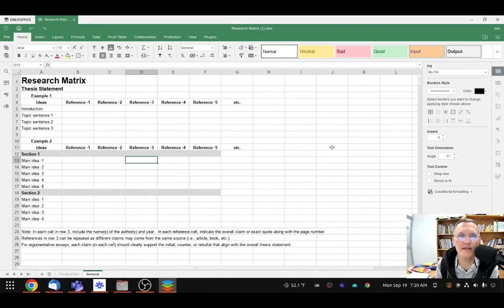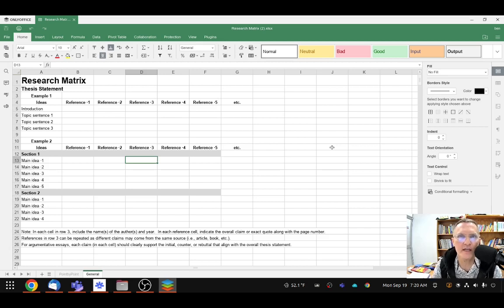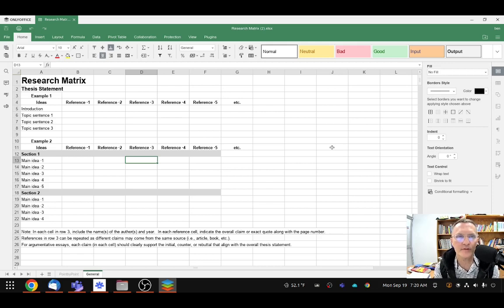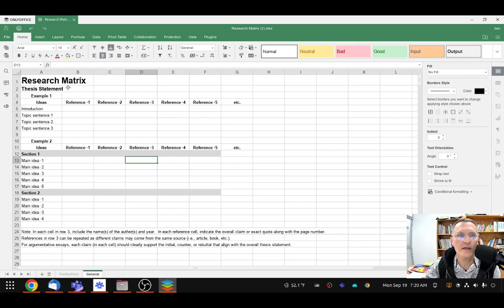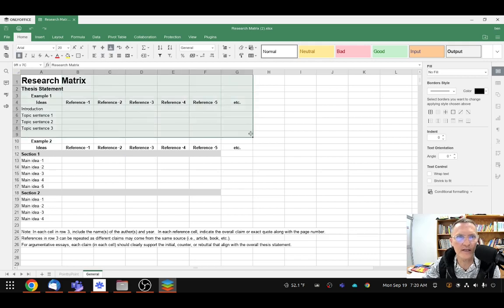When writing an academic essay, one of the assignments I'll ask you to complete is a research matrix. Depending on the type of essay that you're writing will determine which of the examples that I'm sharing here will most apply. For those of you who are writing a five-paragraph essay, which is what we'll be talking about here today, we'll primarily be looking at this example that I've highlighted here.